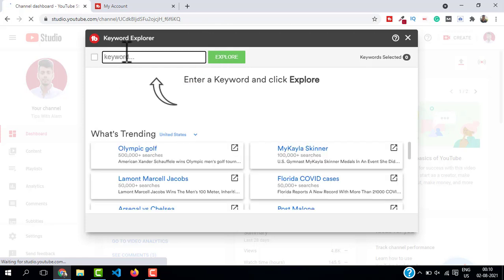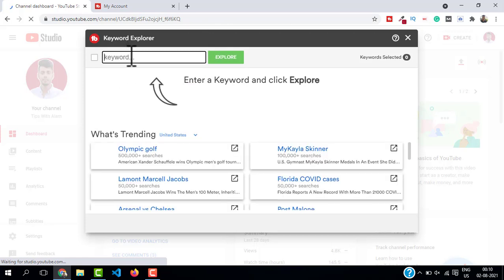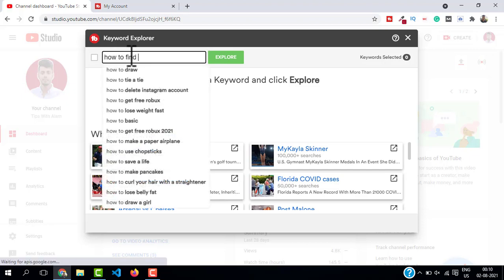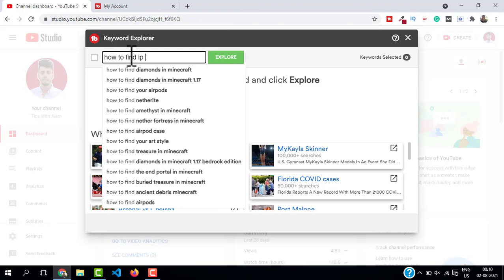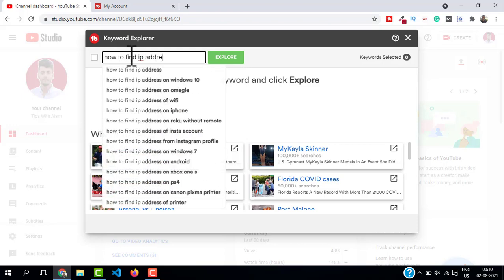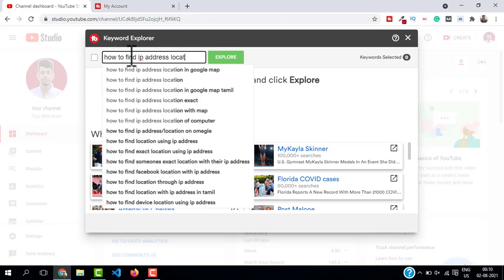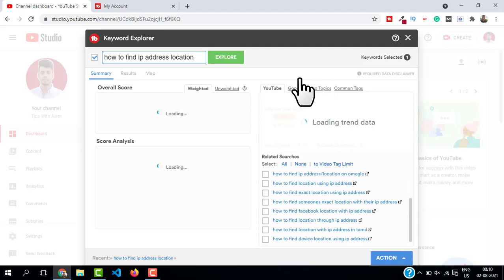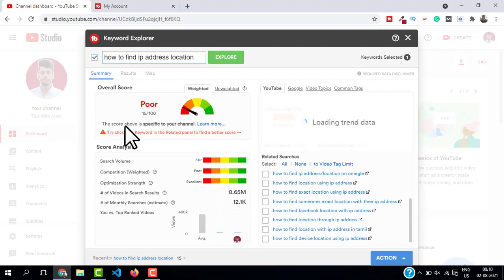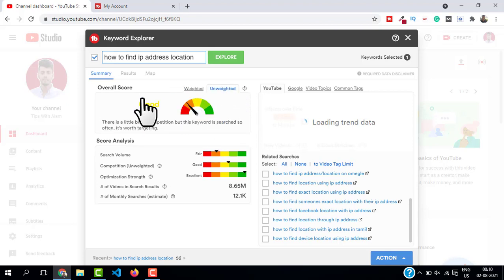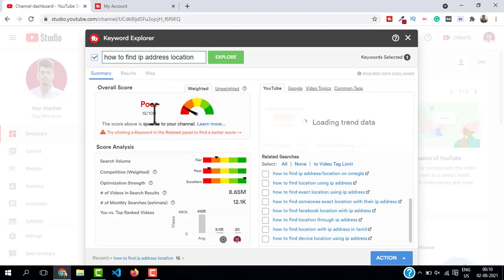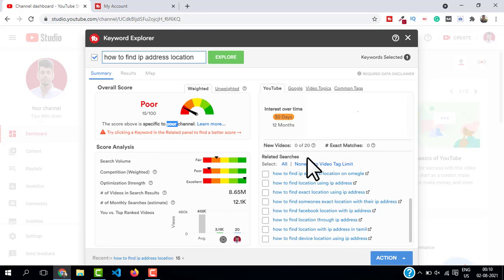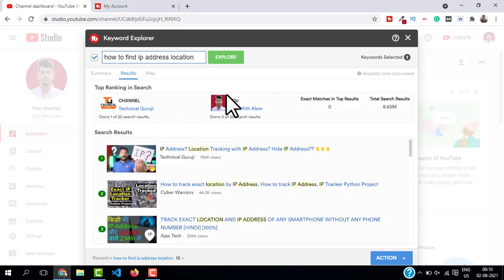For example I will type something like 'how to find IP address location'. You can see all the related search and the keywords and all the training data on the right. The weighted score is specific to your channel, unweighted score is for the free account which is not so accurate. Now in the weighted score you get all the search volume, competition, and all the data specific to your channel. If you click on results you can see which video is ranking on top.